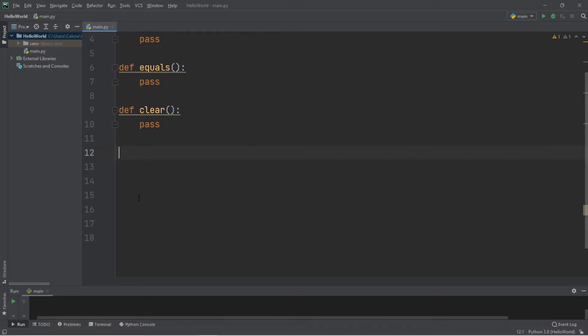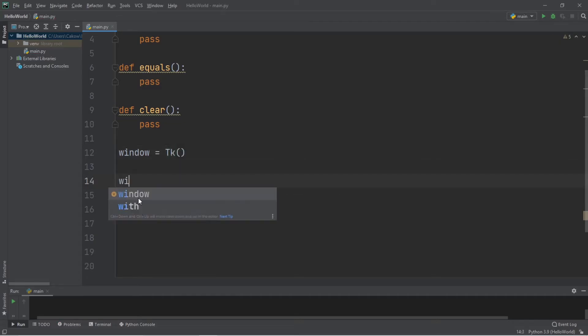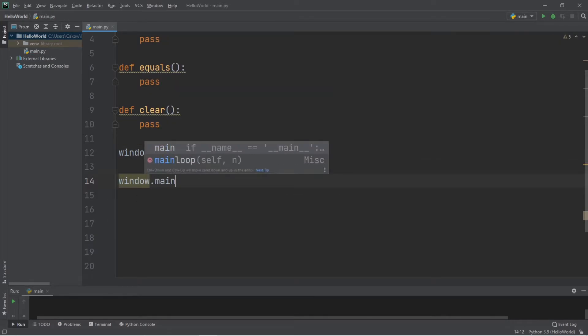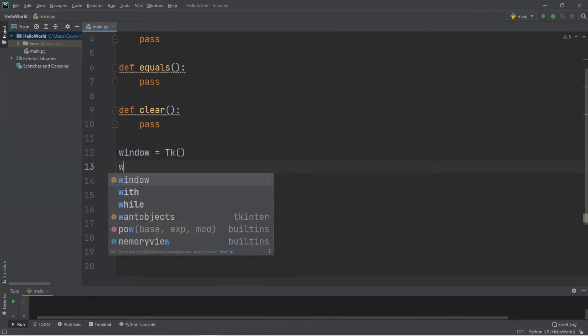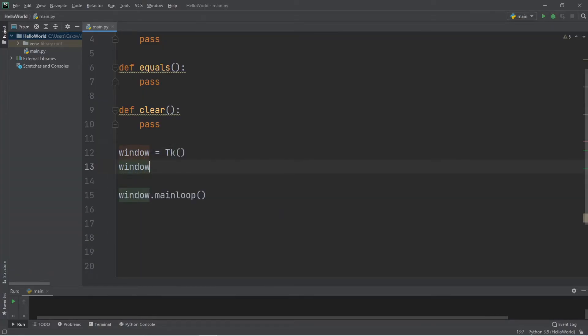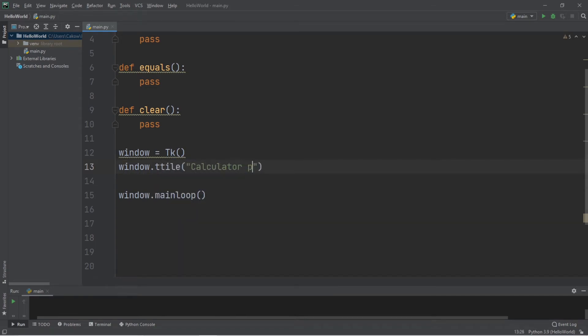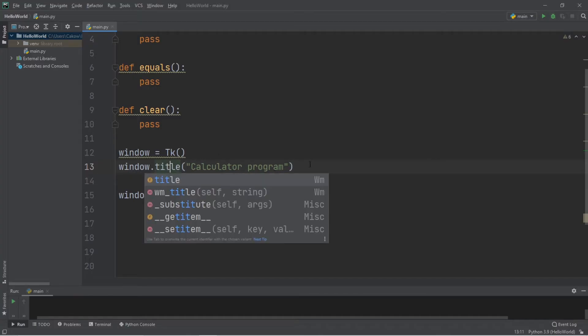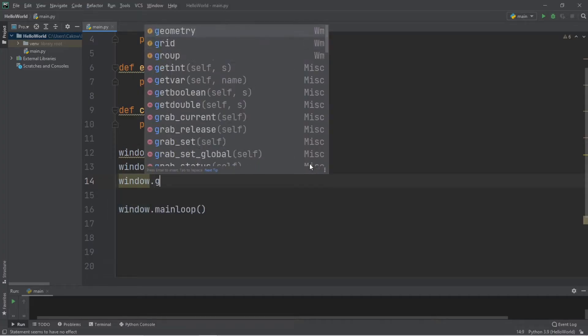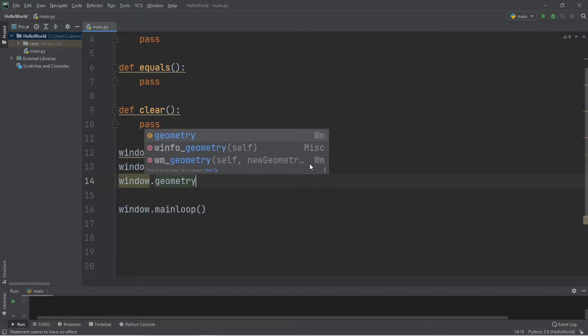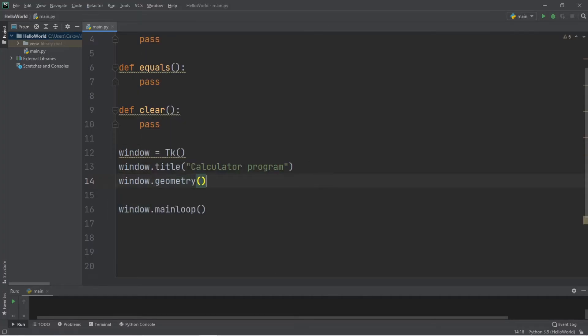Let's create a window. window equals tk, and at the end of our program, we'll write window.mainloop. Let's set a title. window.title calculator program, but make sure you spell title right. And let's set a geometry of 500 by 500 should be decent.